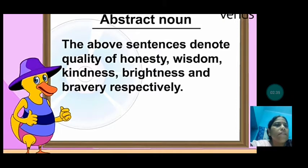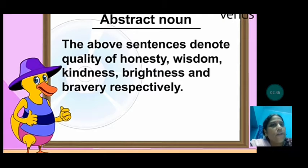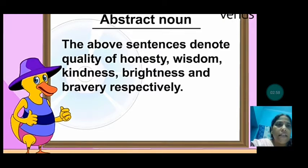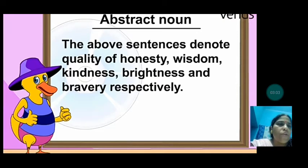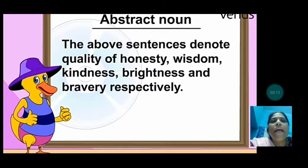In the above sentences we have seen: honesty, wisdom, kindness, brightness, bravery. They tell you about the qualities of a person. You can't see honesty because it doesn't have any physical appearance. You cannot see wisdom — how the person is wise. Kindness also doesn't have any body; you can't taste it, touch it, or smell it. Brightness and bravery are abstract nouns because they represent the qualities of a person.